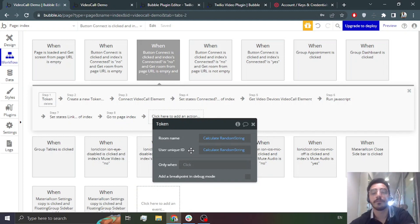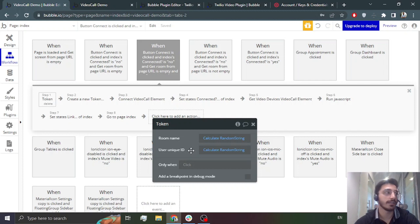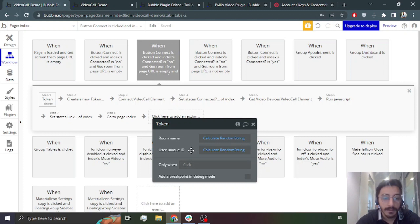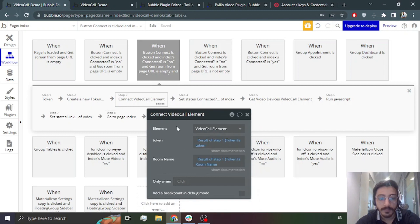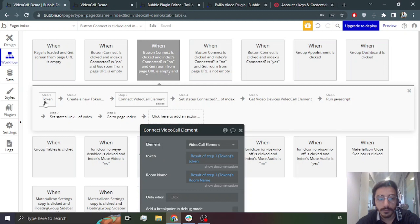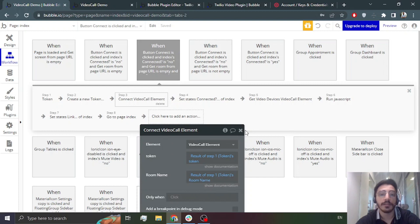It will take a room name — whatever room name you want — and a unique ID, which can be your user's unique ID. Then, using that token, this is the workflow: connect the video call element with the token you just created. The token will be returned here, and the room name you created will also be returned here.